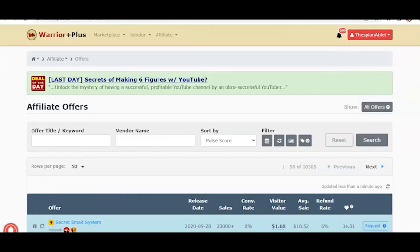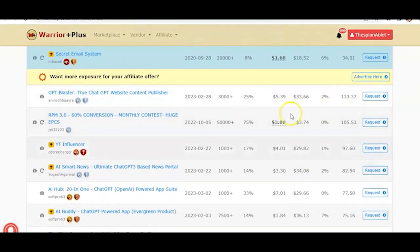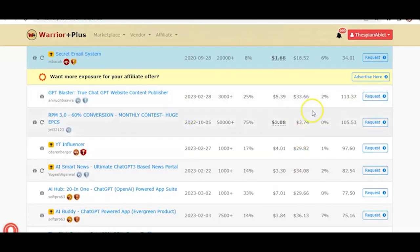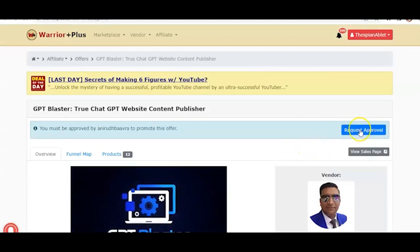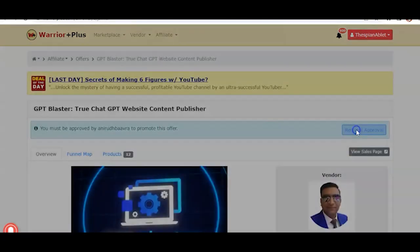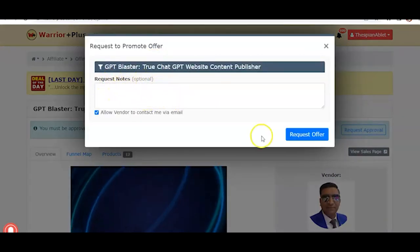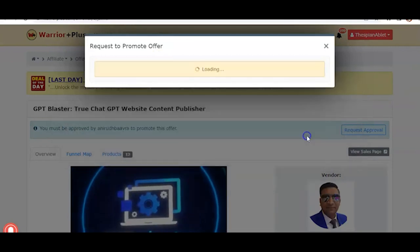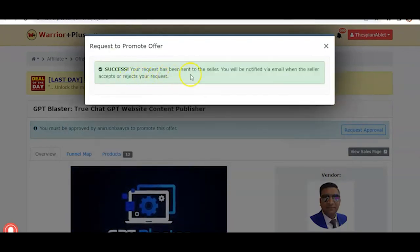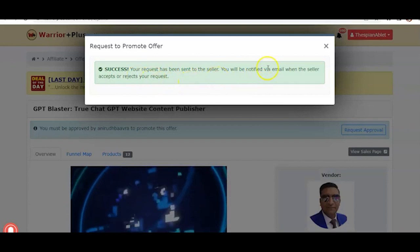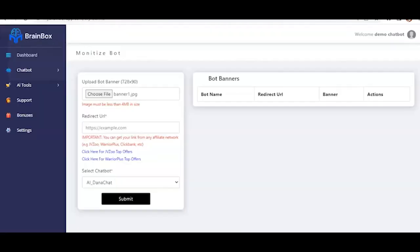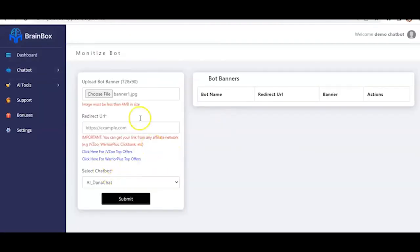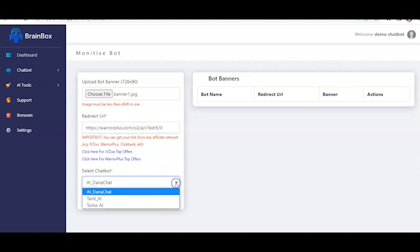And the moment you click on it, you will be redirected as well. And once you get to this interface like this, you just have to scroll down a bit to access the offers here. You can just click on this. Then here you click on request approval. Now here you may write a request note, but it is optional. You can just proceed by clicking on request offer here. And as you can see, success. Your request has been sent to the seller. You will be notified via email when the seller accepts or rejects your request. And that would say, once you receive your affiliate link, you just have to return to BrainBox here. And you input your affiliate link here. As you can see, I have my affiliate link already. And I input it here. It's a WarriorPlus link.